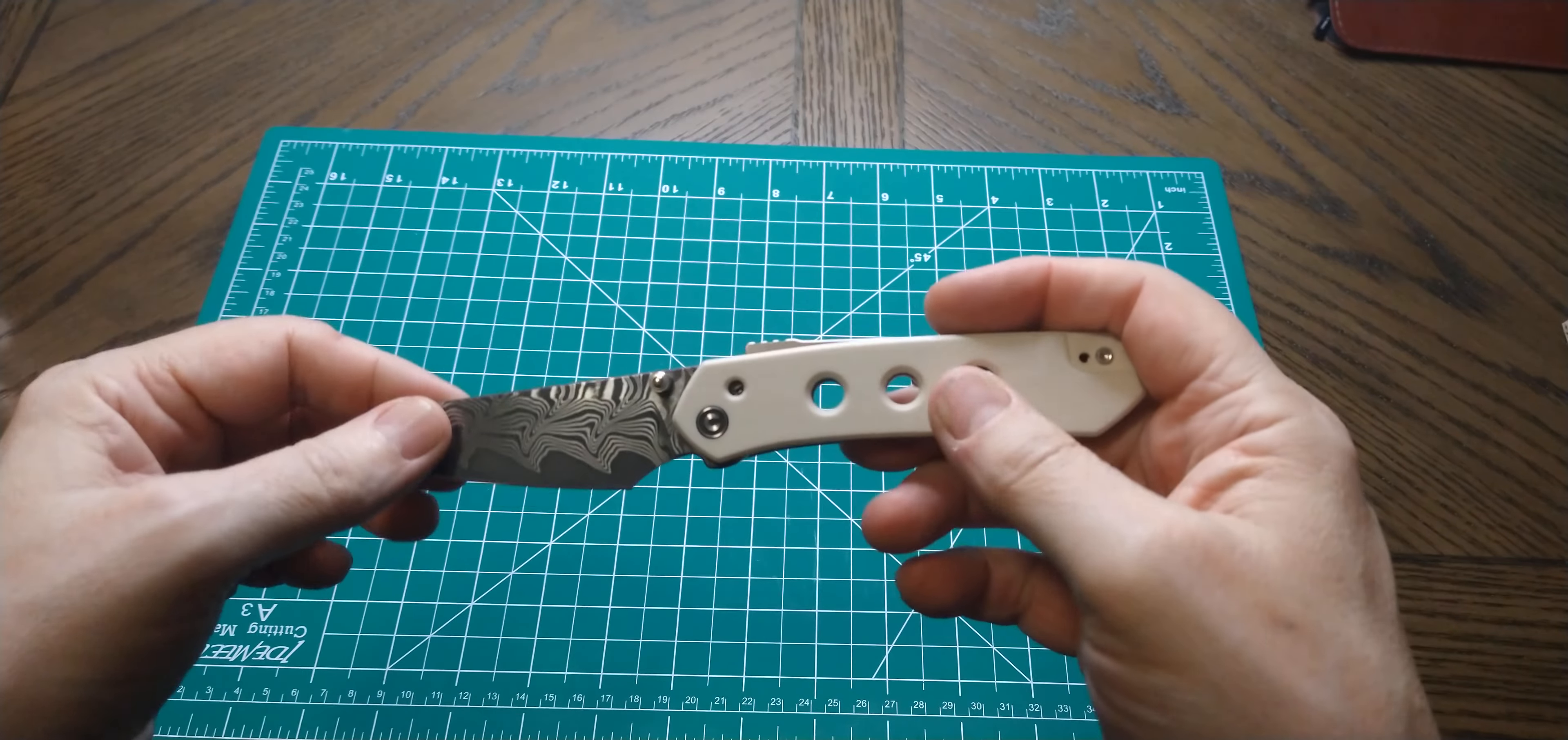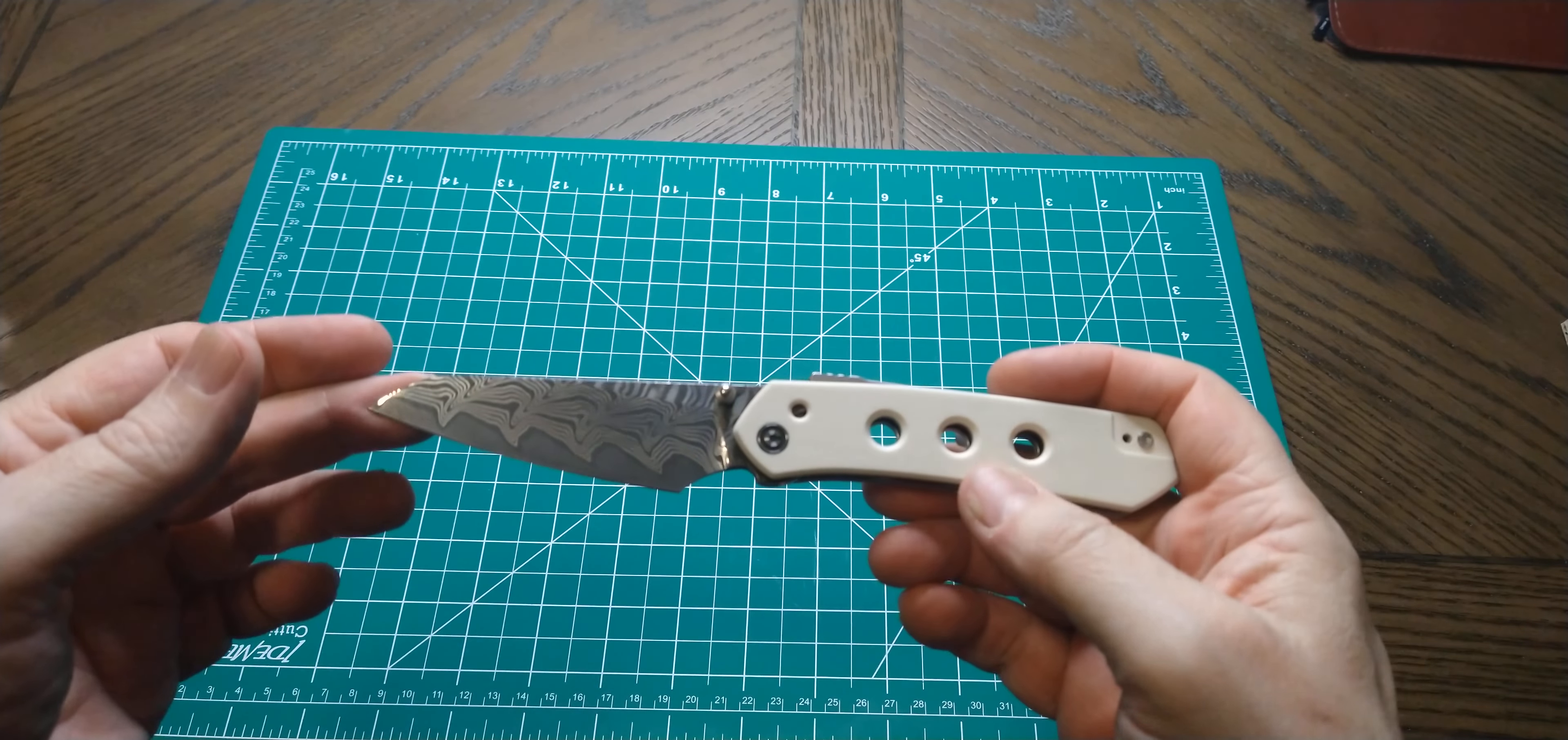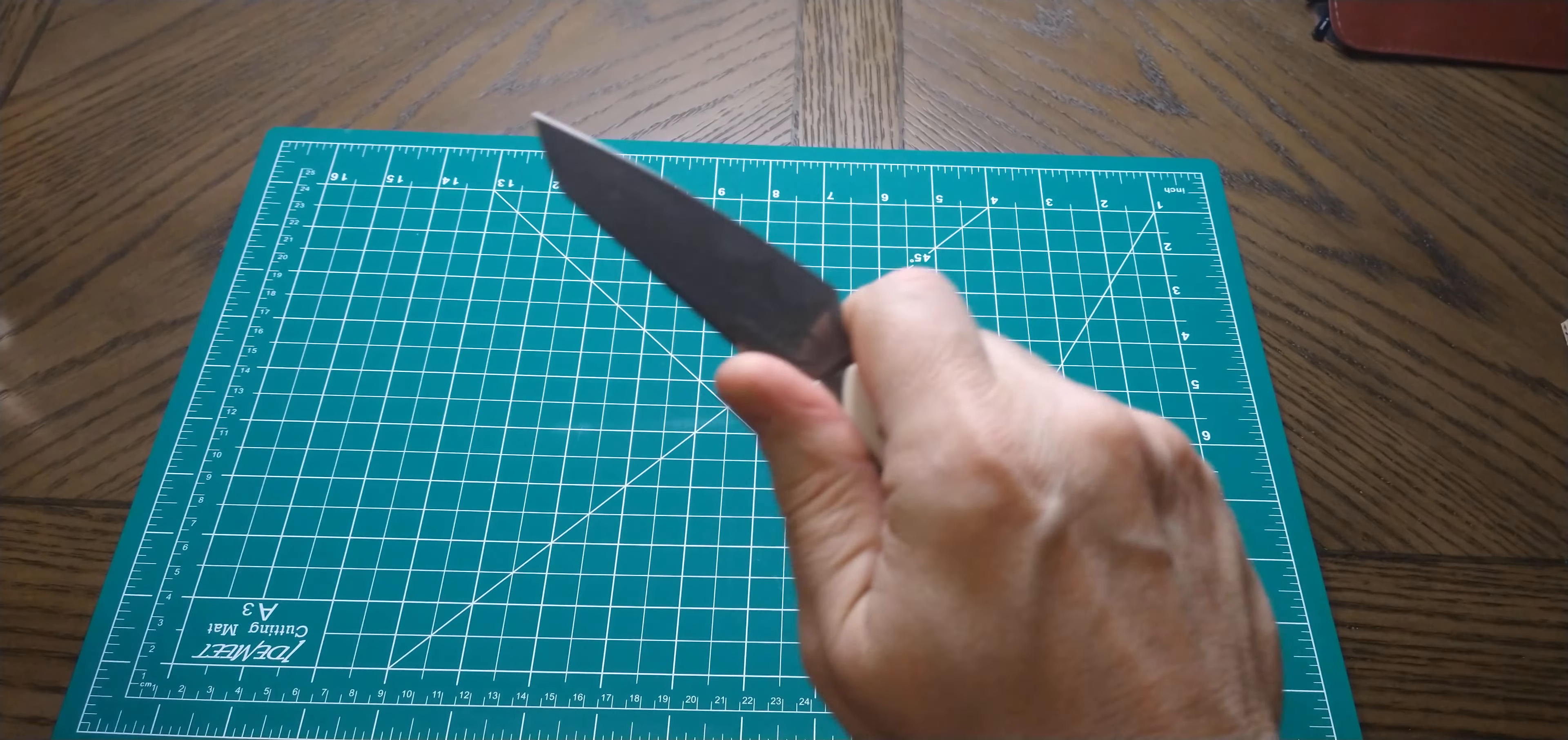But generally speaking I am not into Damascus blades. To me it's just like too busy I think or something. I don't know, it's not that I think they're ugly but for some reason they just don't really speak to me. But this one did. I mean this is really cool. It looks almost like a Japanese, like the hamon on a Japanese katana or something. It's really a cool pattern.